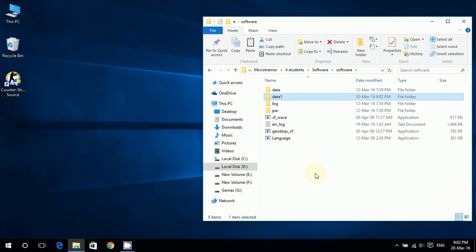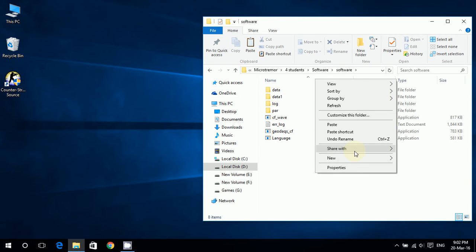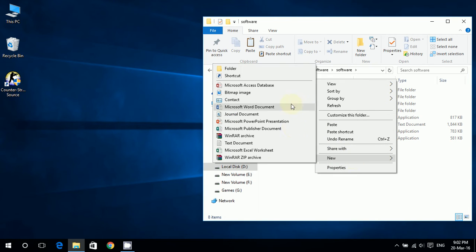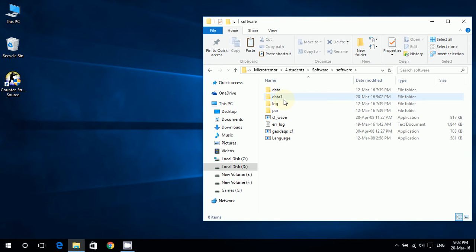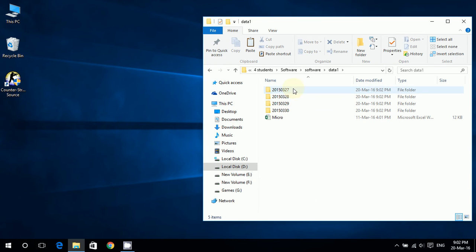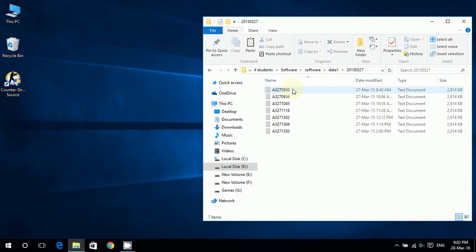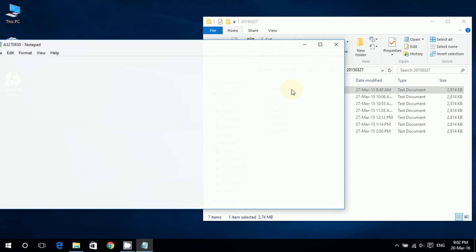Now what I'm going to do is in data_1 we see that there are folders, and in these folders we have text documents. These text documents are actually the microtremor data that we cannot read yet - very hard to read.